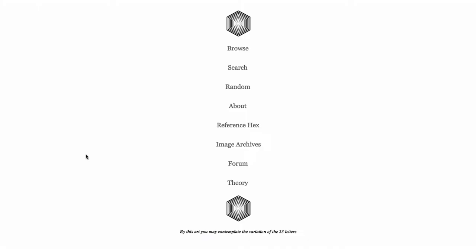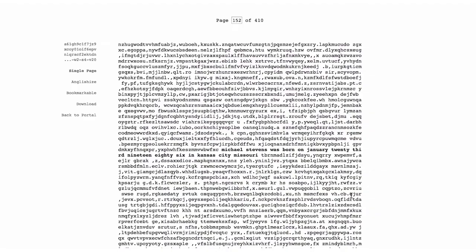It's a truly eerie experience because you can find the permanent location for any 3200 character text. You can find in this library the description of your birth, every possible description of your death, every poem, every joke, every lie, anything that could be said can be found on this site.